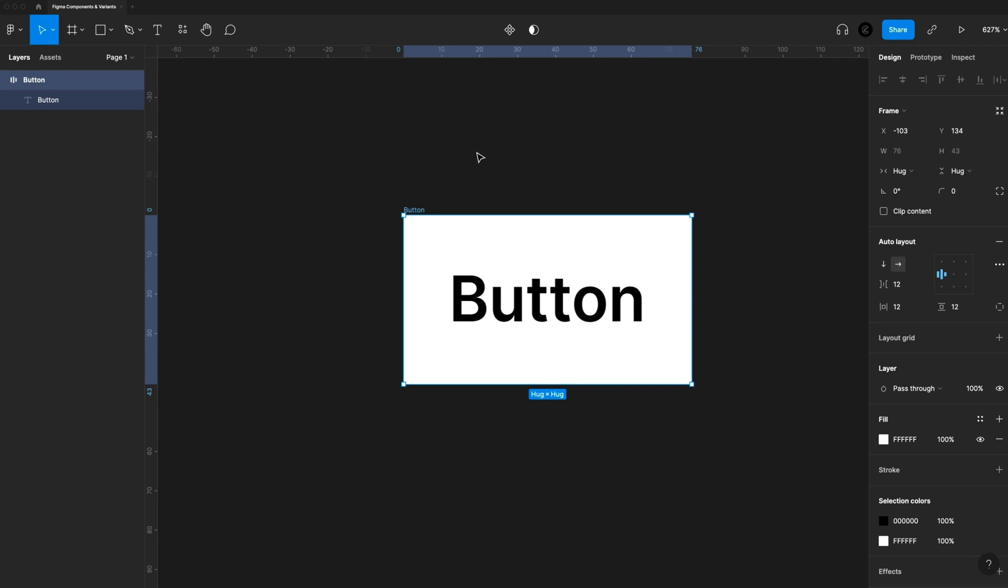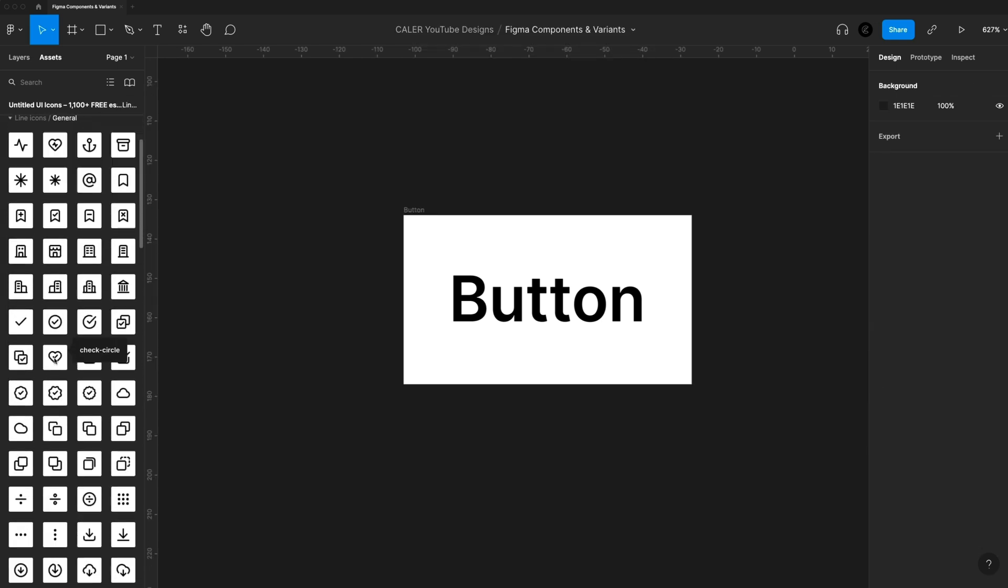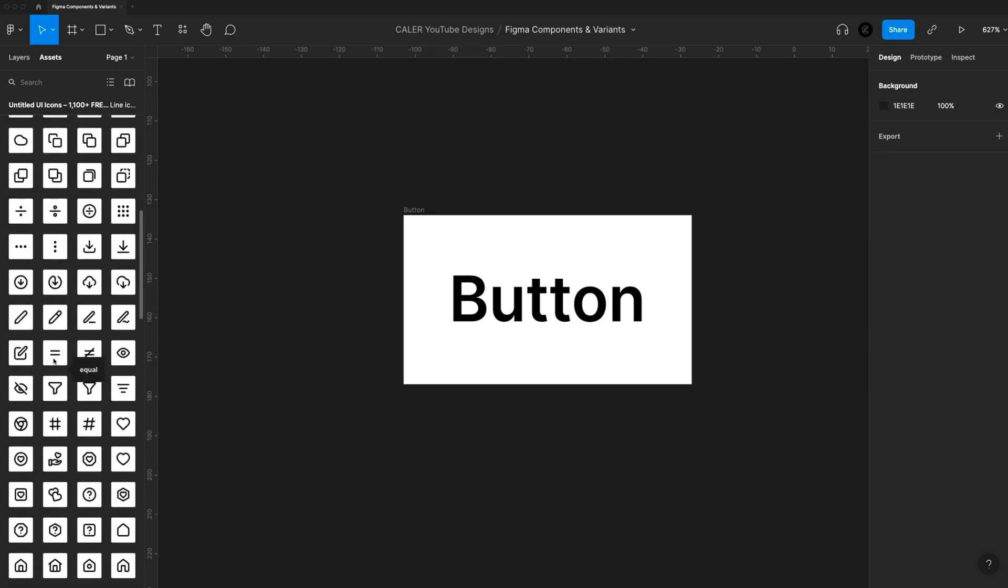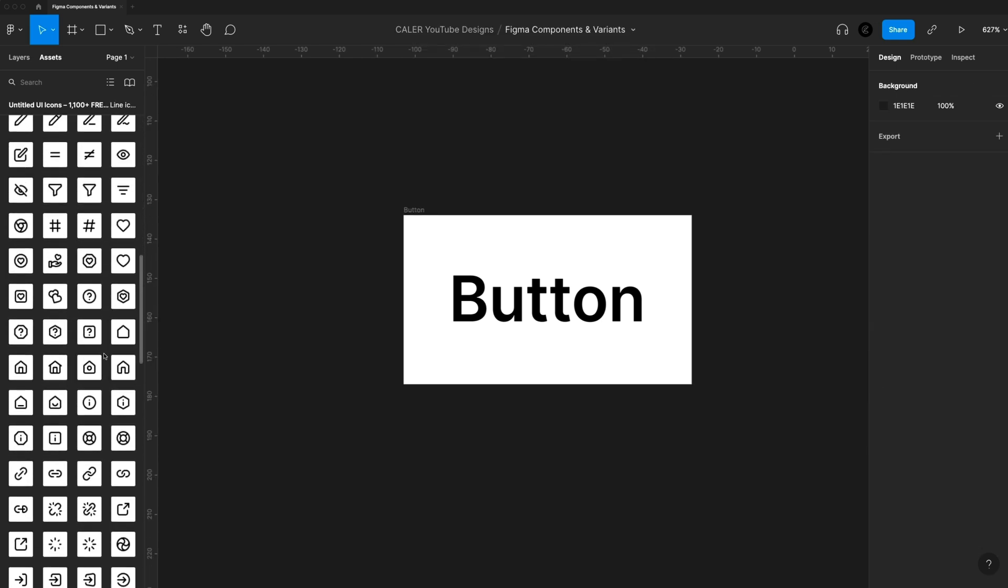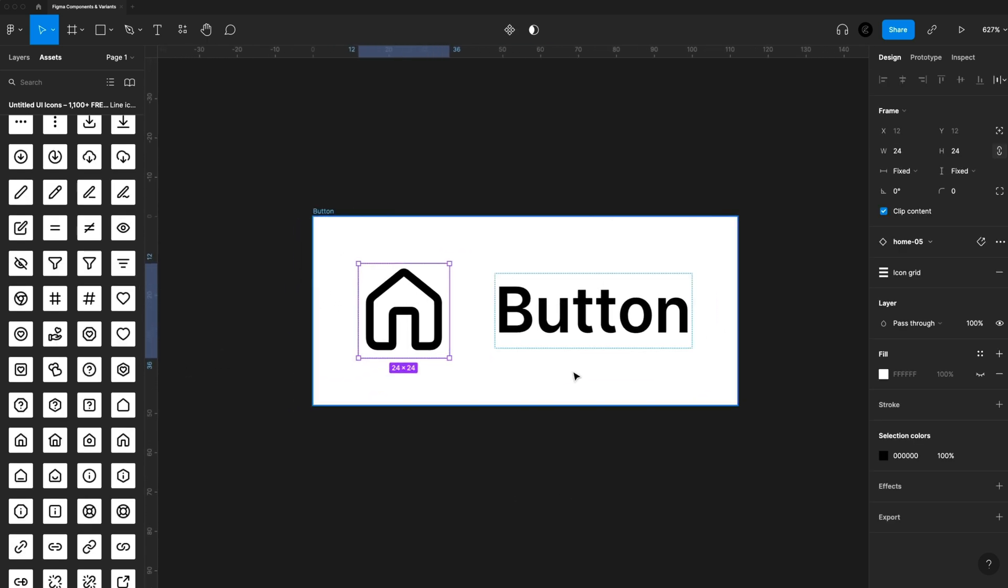I want to add an icon to this. So I'm just going to go to assets and I'm using an icon pack that I found on the Figma community tab. So I'll just grab a basic icon. Let's throw in a home icon. We'll just drag and drop that in. And since we're using auto layout, our button adjusts automatically. And of course, if you want to learn more about auto layout, I have a video on that that I'll link on the screen now. So you can learn and master auto layout in Figma.